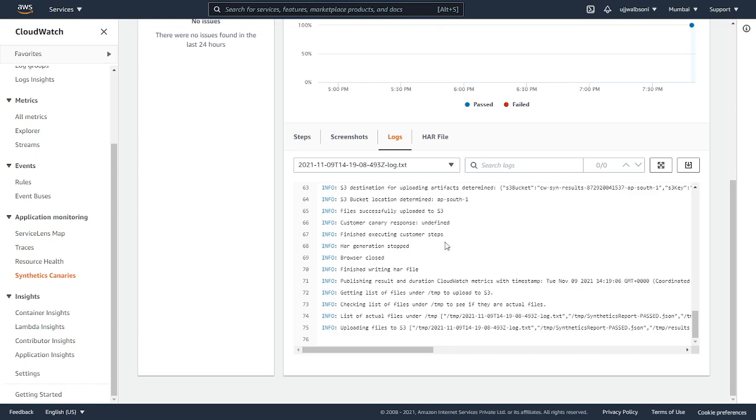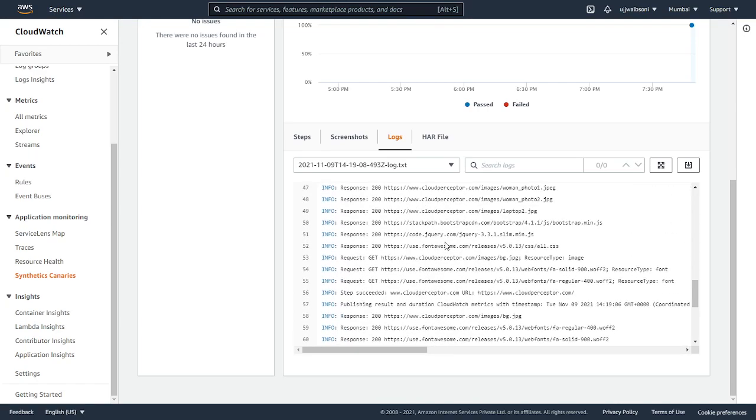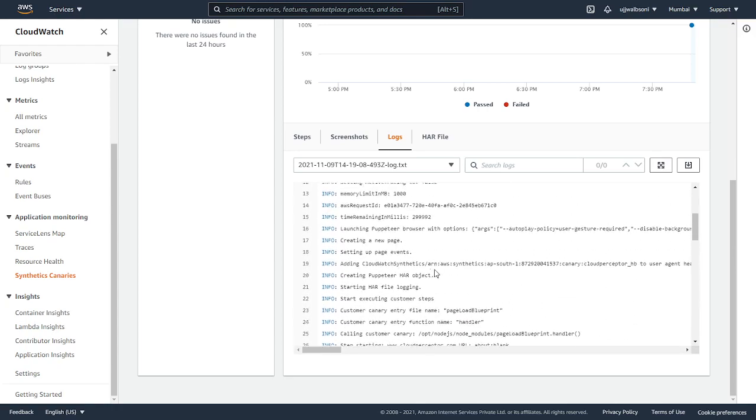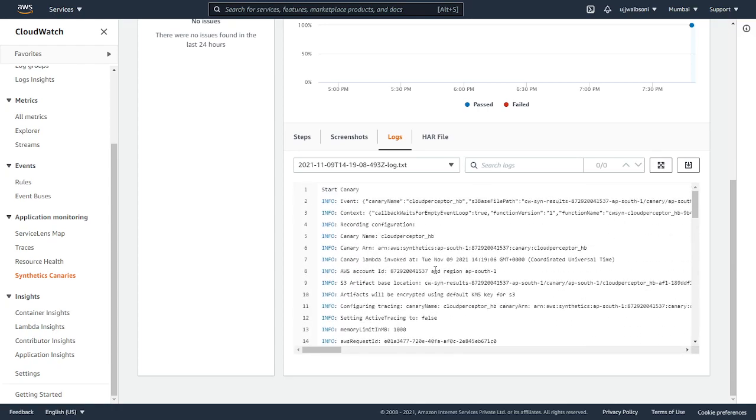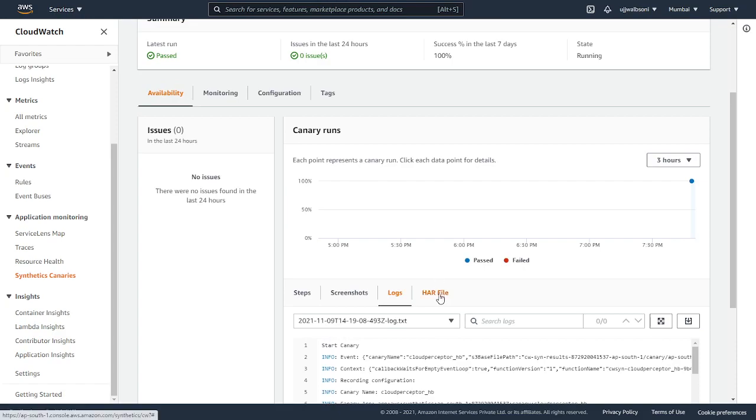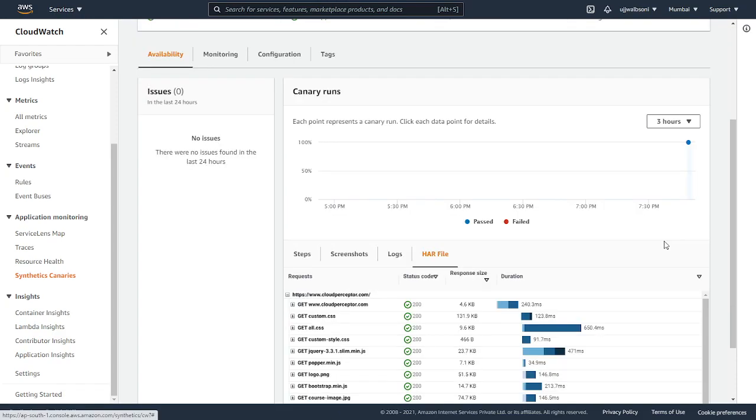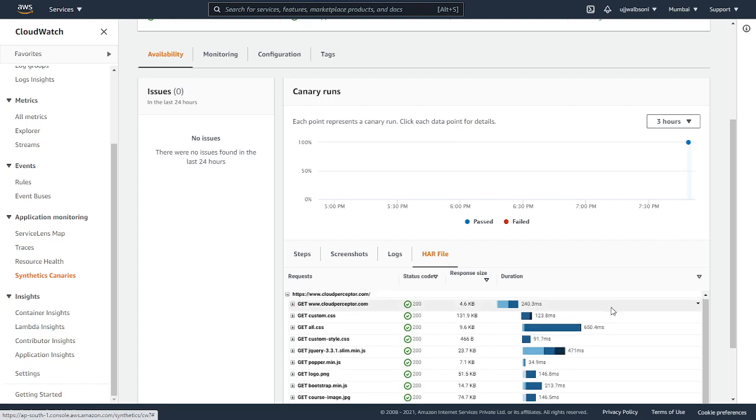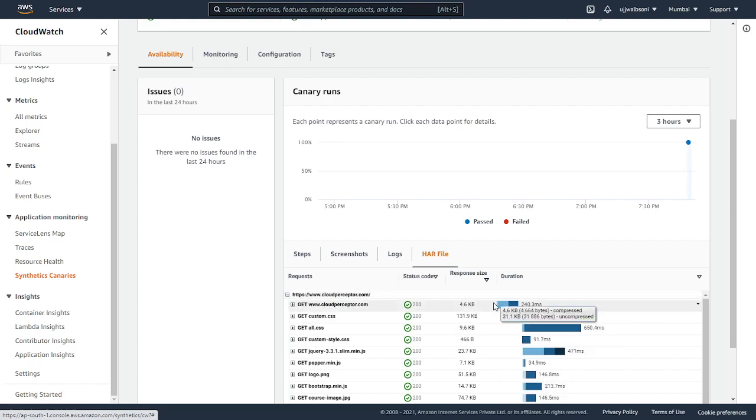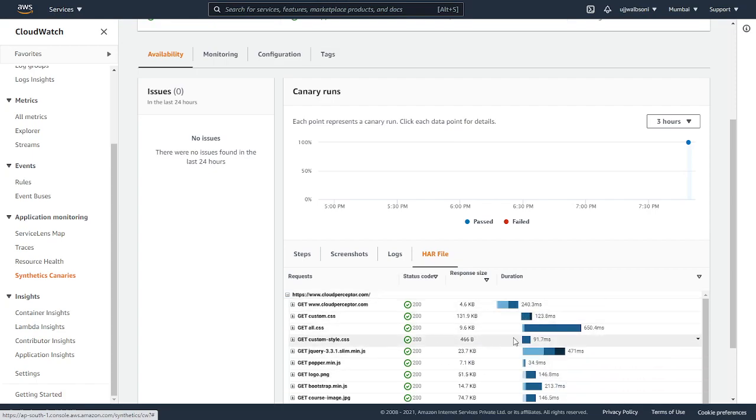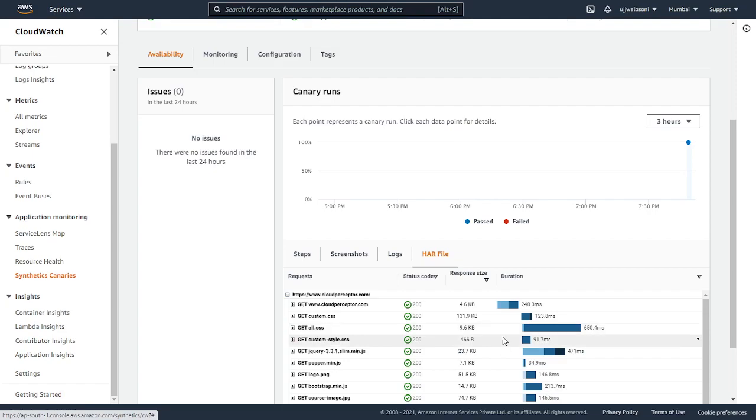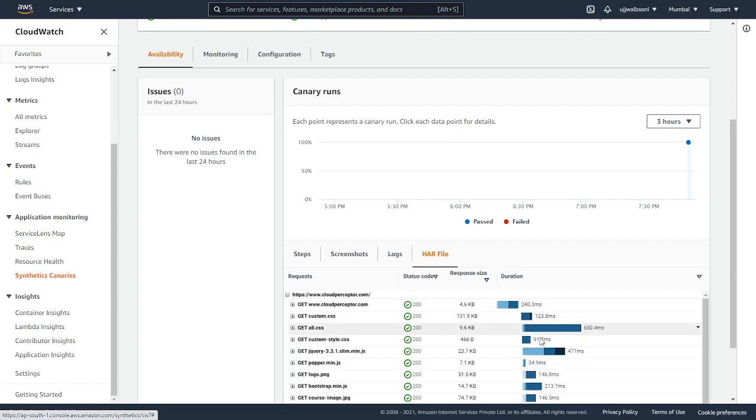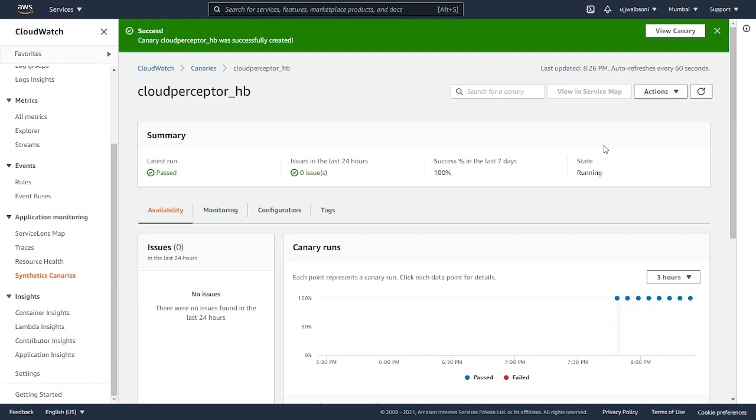You can check the response if it was successful or not. We have the HAR file, which basically means HTTP archive format. Here you can see each method that was called along with the status code, request status code and response size and the duration. How much duration it took to create this particular file. If you are working on performance enhancement, you can check the response time and calculate what resource was taking more time to load your website.